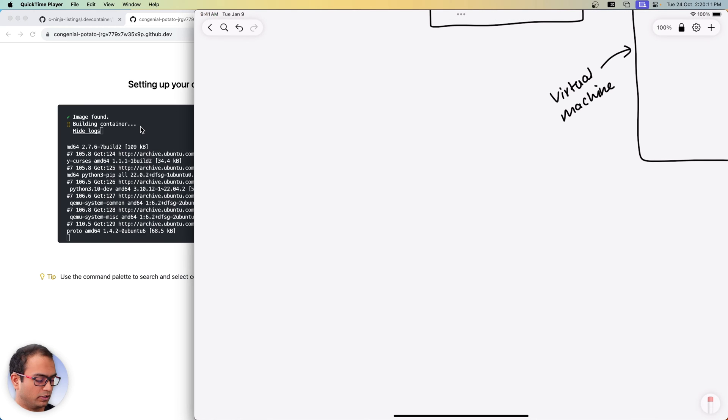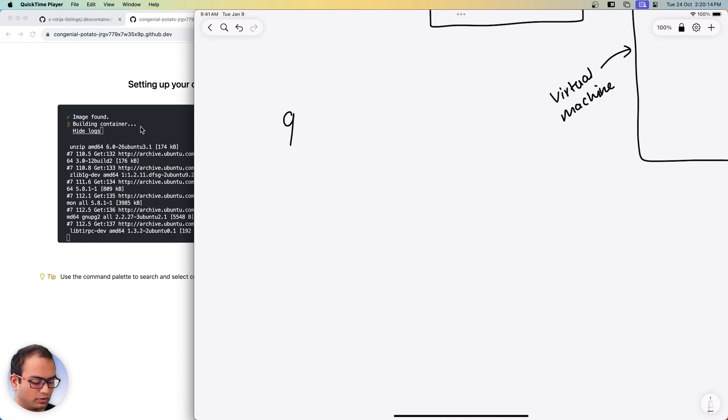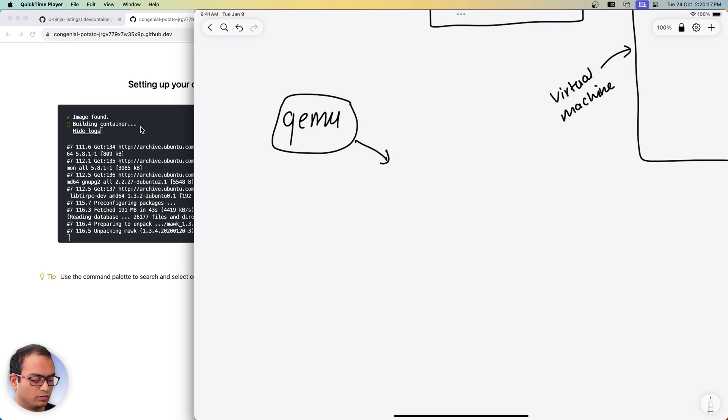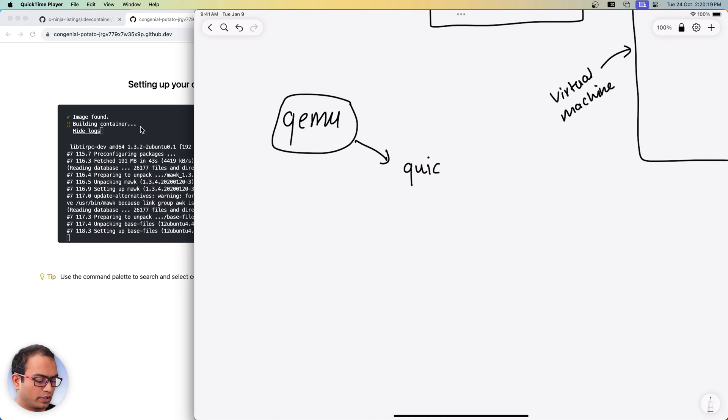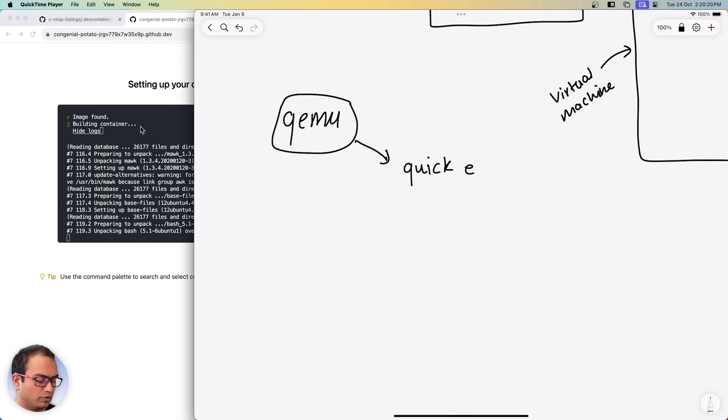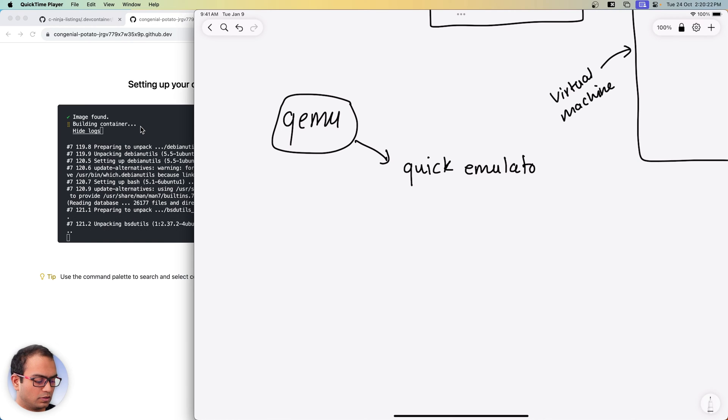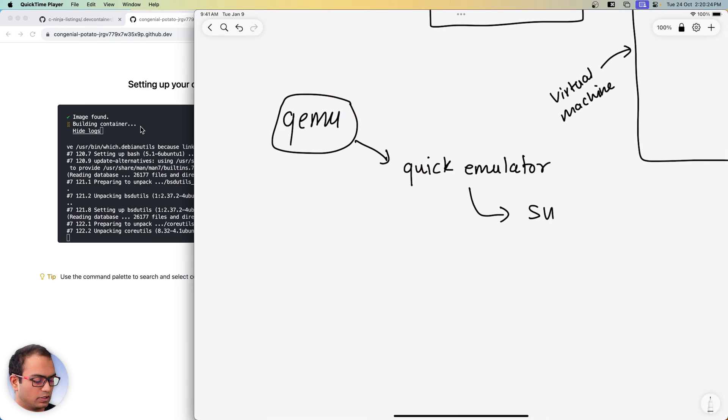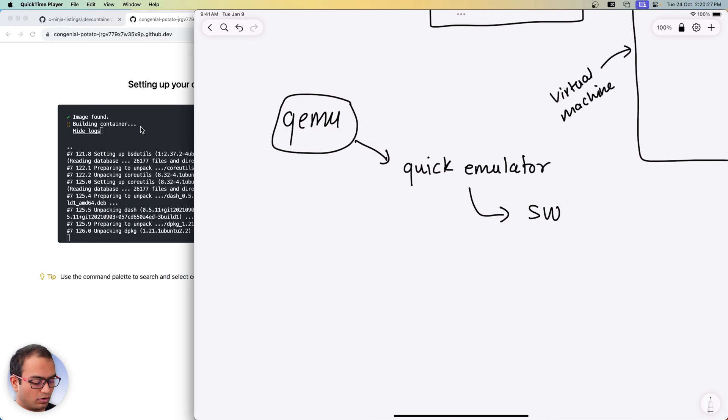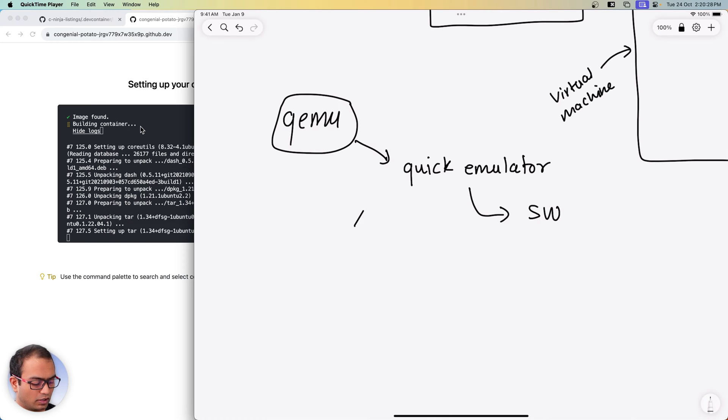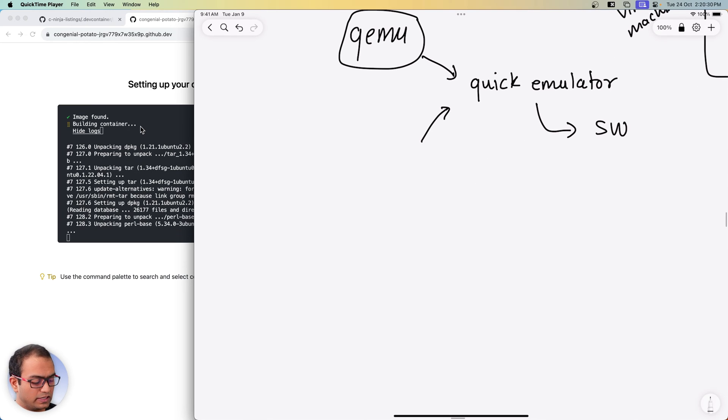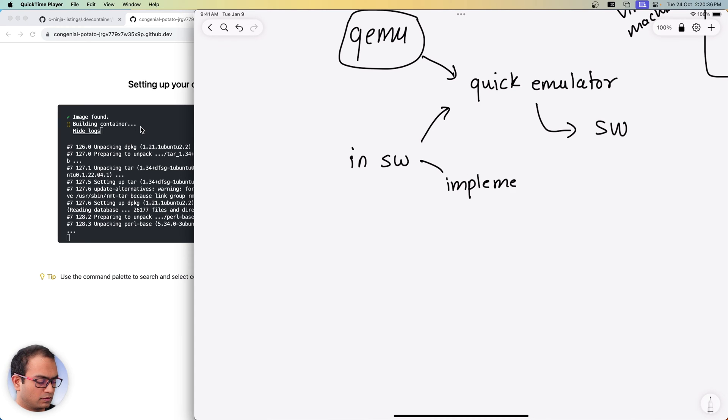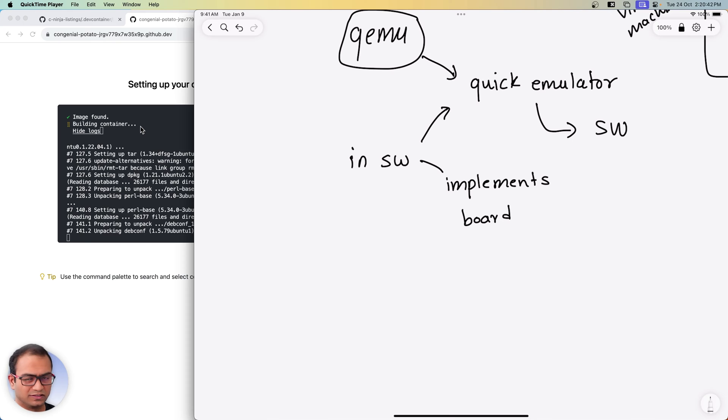Let's talk about QEMU. So QEMU is quick emulator. It is a software and this software has the capability of, in software, implementing boards.